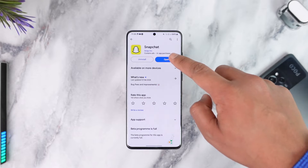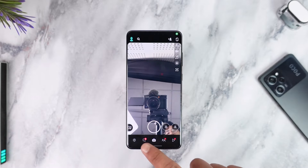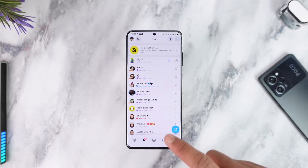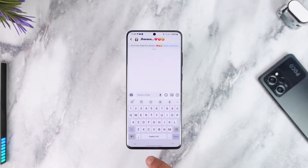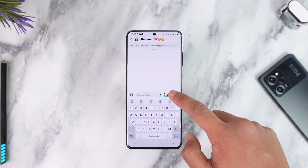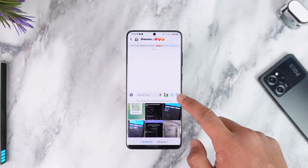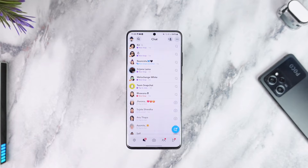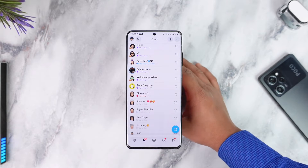To send a snap from the camera roll as a normal snap, open up the Snapchat application. The issue is pretty simple — when we try to send a snap to someone and tap on the little gallery icon to send it, what happens is that it gets sent as a chat and not as a snap.